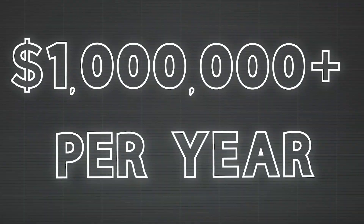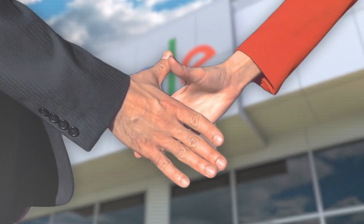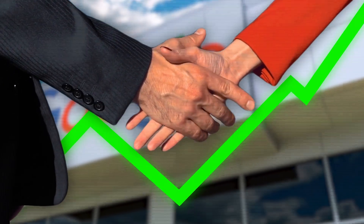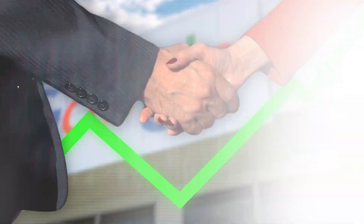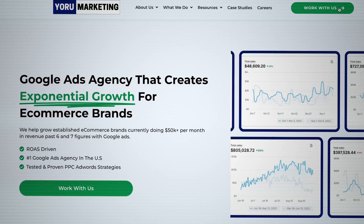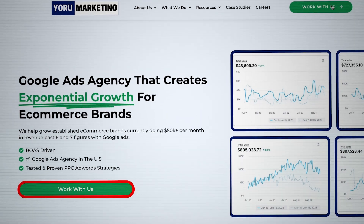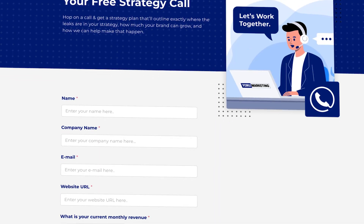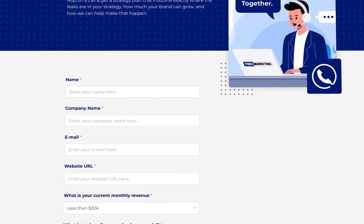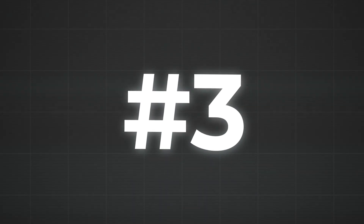This is something we do for a lot of the brands we handle under my Google Ads agency, Your Marketing. If you run a brand doing a million dollars a year and need extra help scaling to the next level, go to yourmarketing.com and schedule a free call with me to see if we can potentially work together.